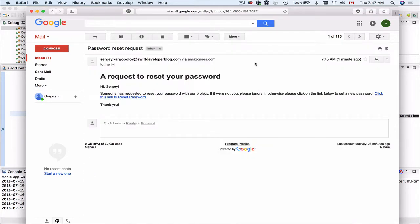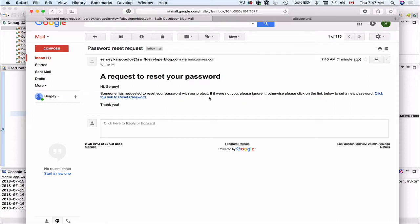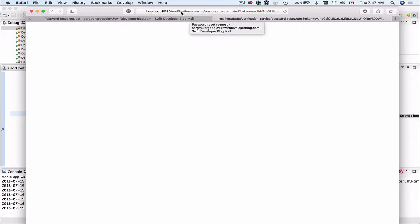I'll open it and here's a link. So I can click on this link and it will attempt to open the verification service project and the password reset HTML which we don't currently have.